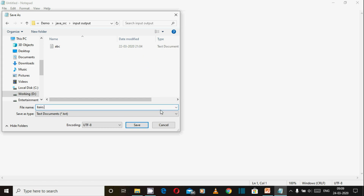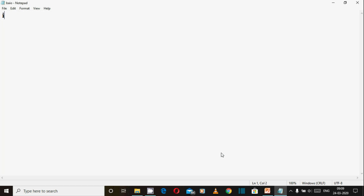We will create a file for input/output with the name input output dot java. File input/output — byte array input/output. As I mentioned in the previous video, you need to import the java.io package.